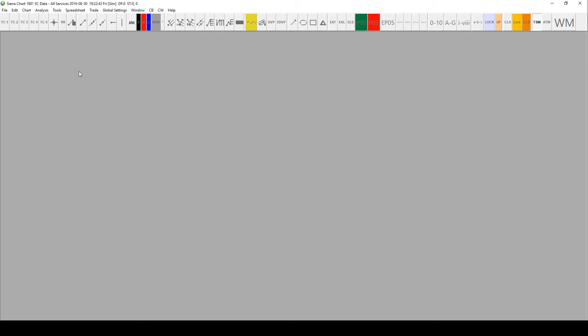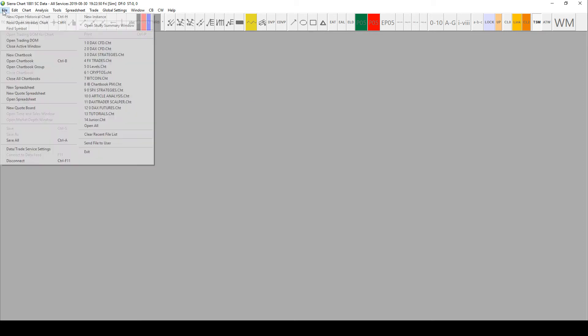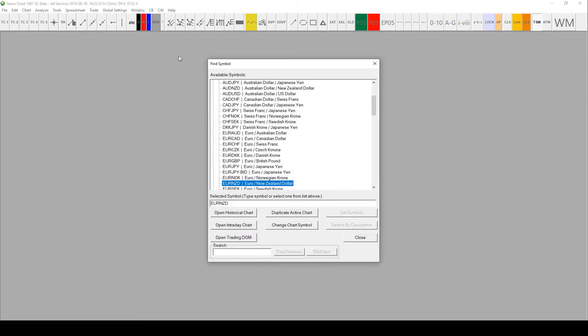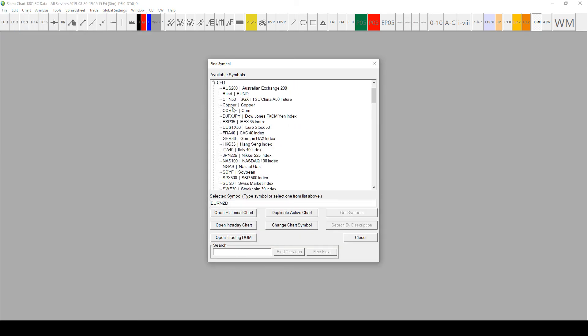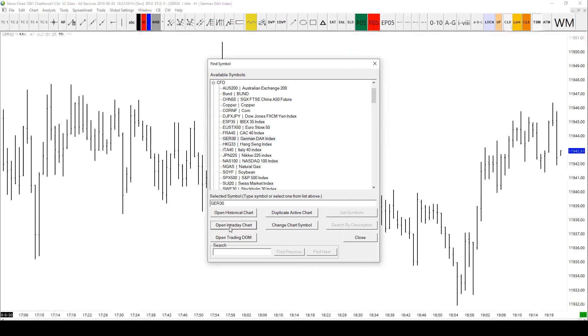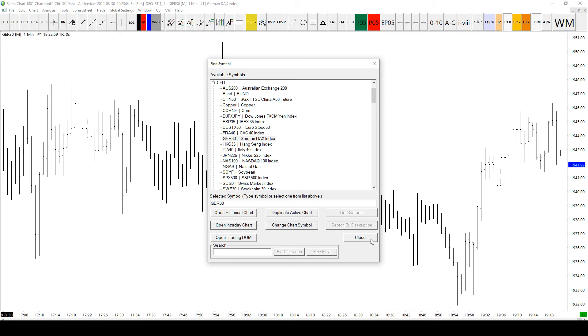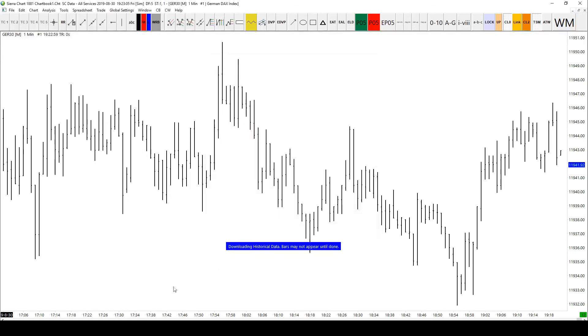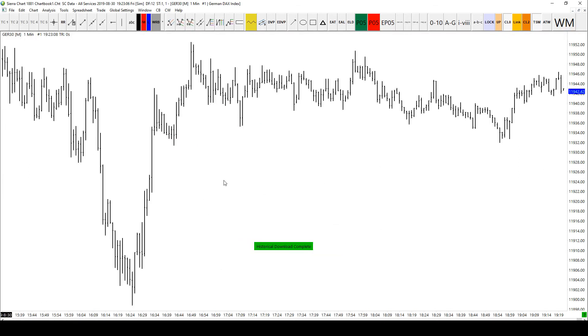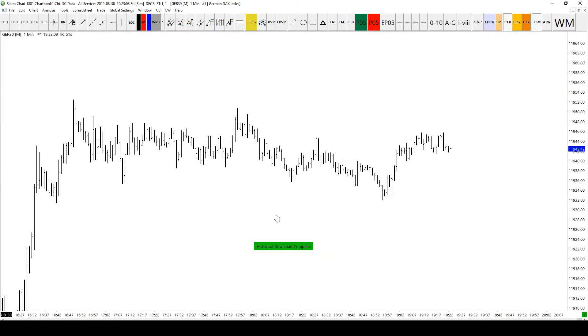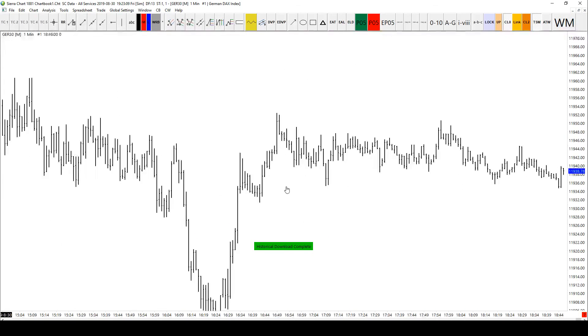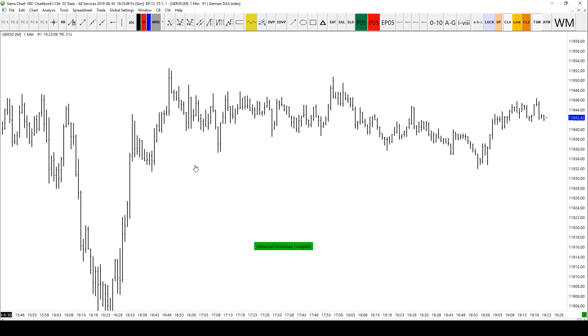You just have to have Sierra Charts closed before you change those files. So let's just go and open up another chart. File, Find Symbol. I don't know, let's go for DAX again. Open Intraday Chart. That looks more like it. So what are we on? 30th of August today. We are, yep. Good. There we go.